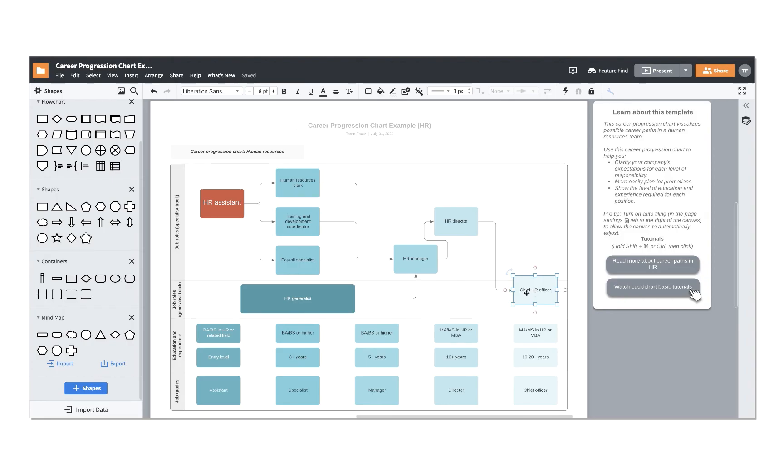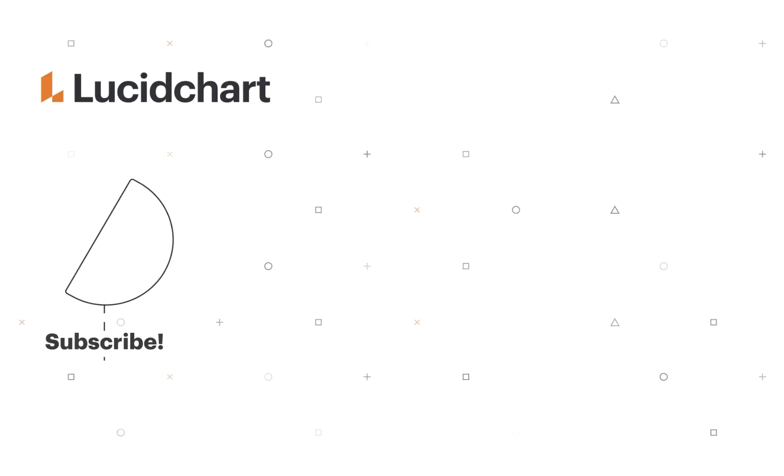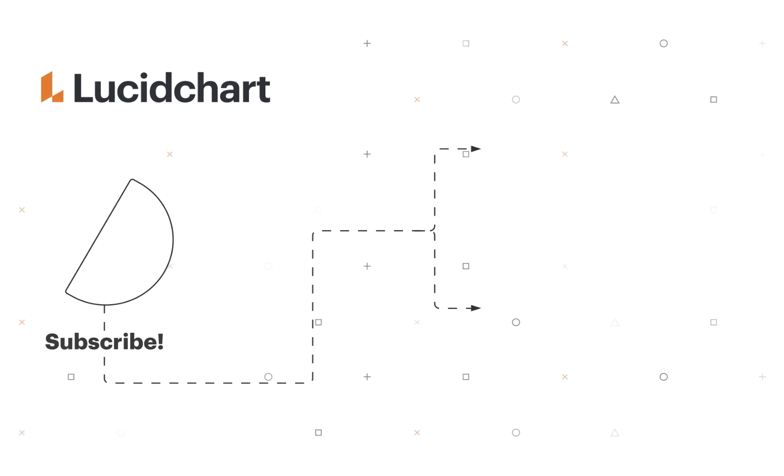Now that you know how to use our templates, go browse the library to find one that fits your project and start building a diagram. Make sure to check out the rest of our Getting Started playlist and hit that subscribe button to get updates as more resources are rolled out.